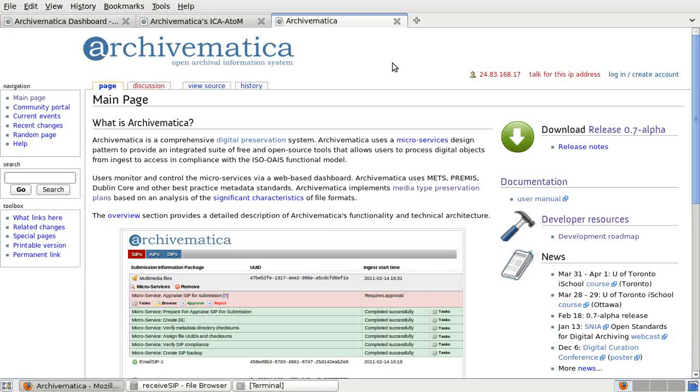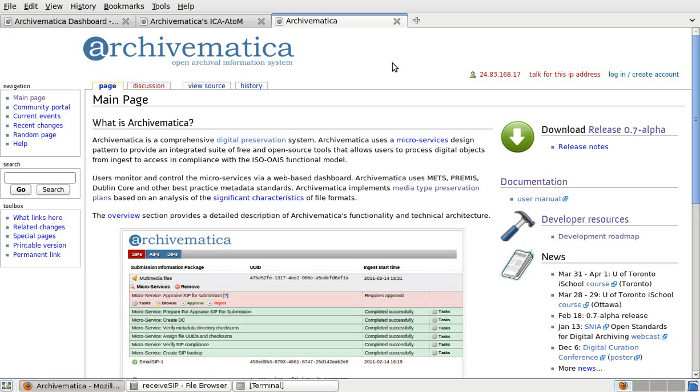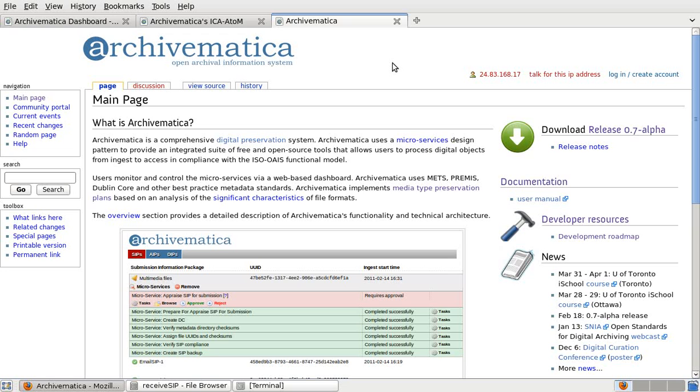We'll start with some basic information. Archivematica is a comprehensive digital preservation system which integrates a suite of free and open source tools into a single user interface. Archivematica takes a microservices approach to digital preservation. In other words, it uses a set of independent but interoperable services to move a body of digital objects from ingest to access in compliance with the OAIS functional model. Users monitor and control the microservices via a web-based dashboard which I'll be demonstrating in a few minutes.